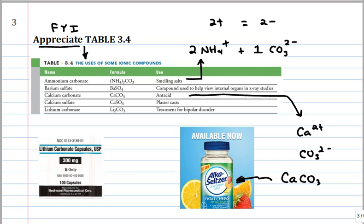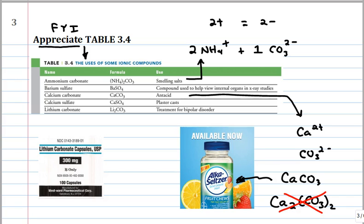Some people want to use two calciums for every two carbonates — we still have electrical neutrality — but that's not the proper way to write it. We always have to have the lowest combination of numbers: one calcium and one carbonate gives you electrical neutrality. The only way to learn to do this is to do many, many examples. Lithium carbonate — given the formula Li2CO3, how do we make sense of this?